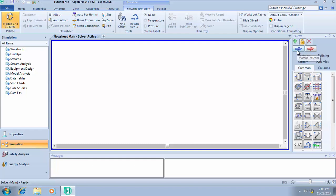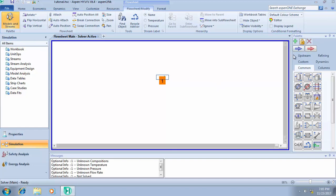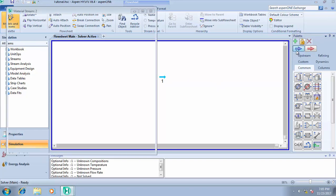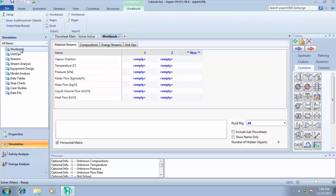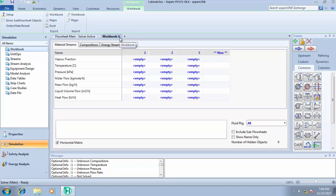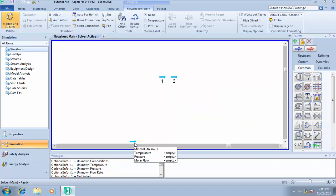There are three major ways of adding your material stream. First, you can go to the object palette, click on the material stream, and drag and drop it onto the GUI. Second, you can double-click on the material stream in the palette and it will automatically appear on the GUI. The third method is via the workbook — click on 'Workbook', and you'll see the streams already added. Click 'New' and type the name of the stream.